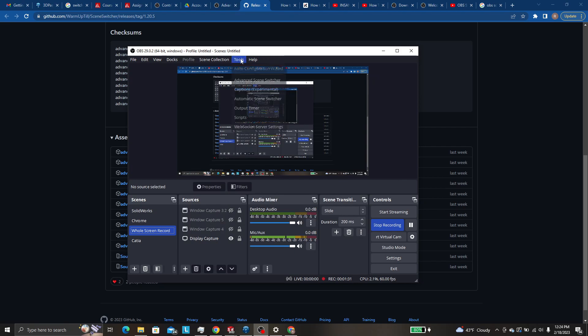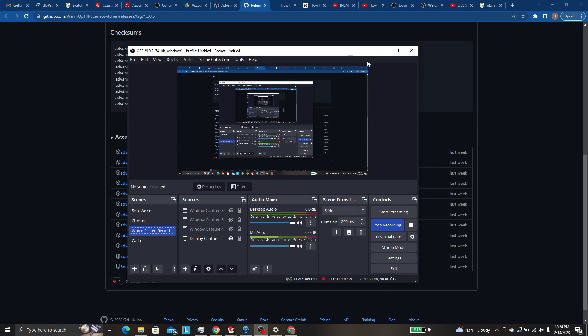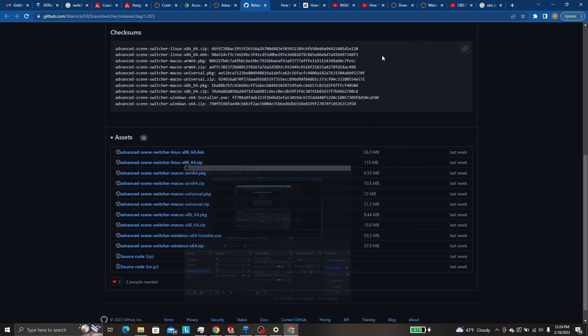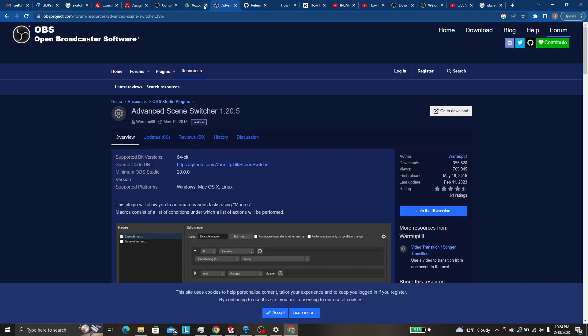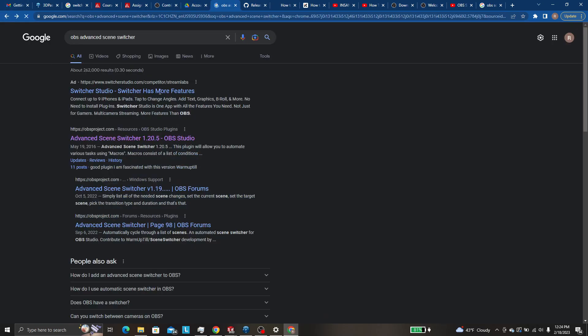There is a more advanced version called the advanced scene switcher that someone made. So if we look here you'll want to go to the back arrow. So Google OBS advanced scene switcher.